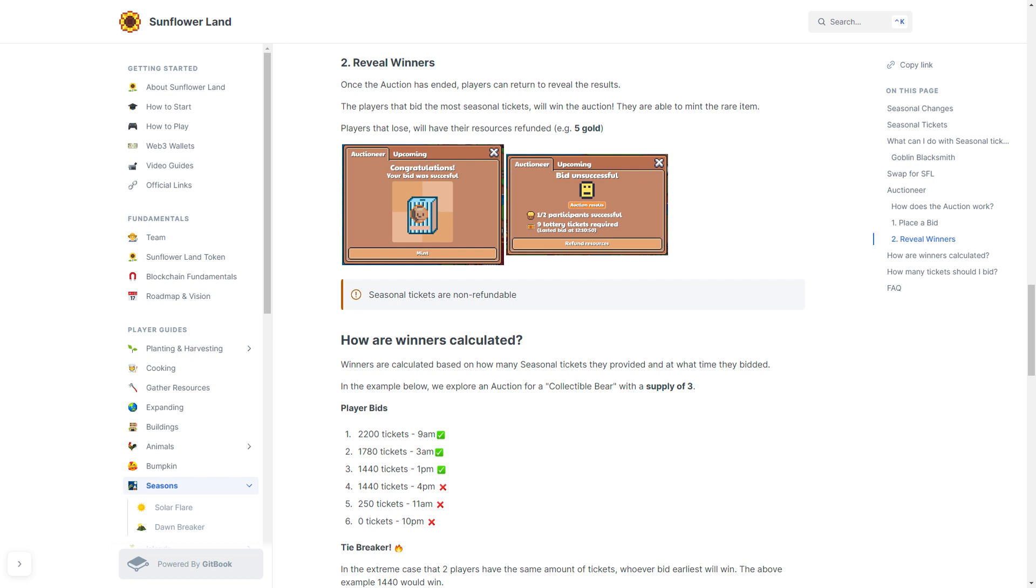So there can only be three winners. First place will go to the person with the most tickets, which was 2200. That is the first place player winner. Second place goes to the tickets which is 1780.